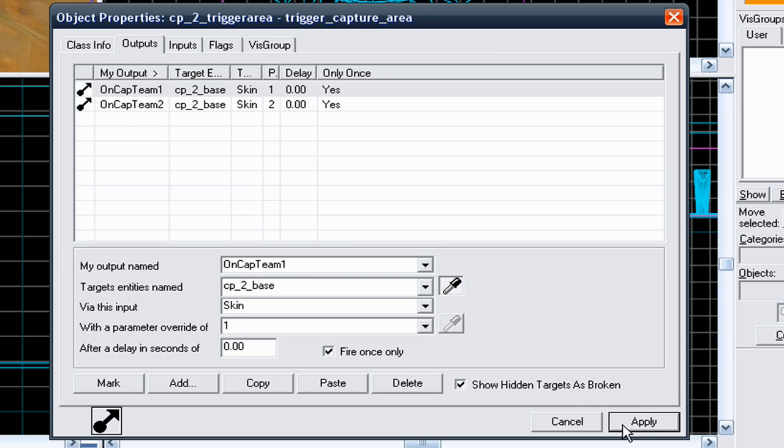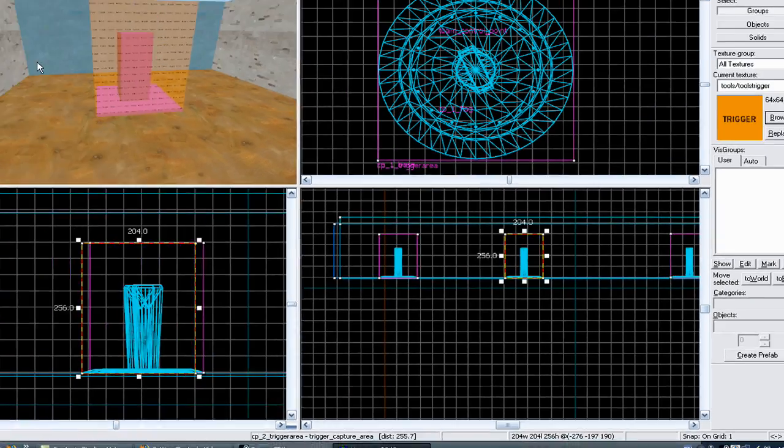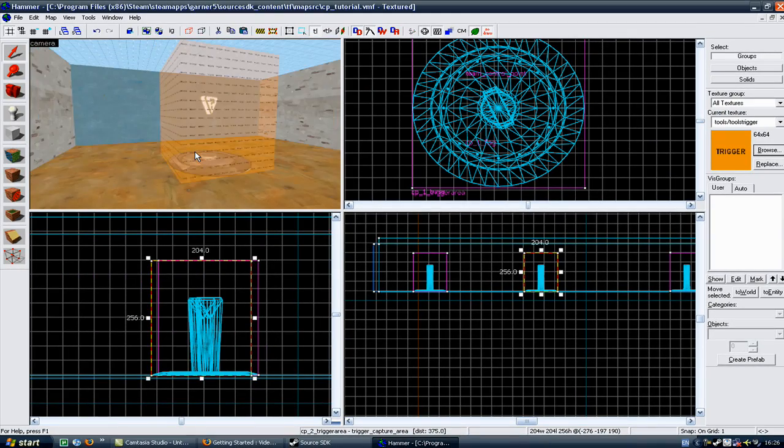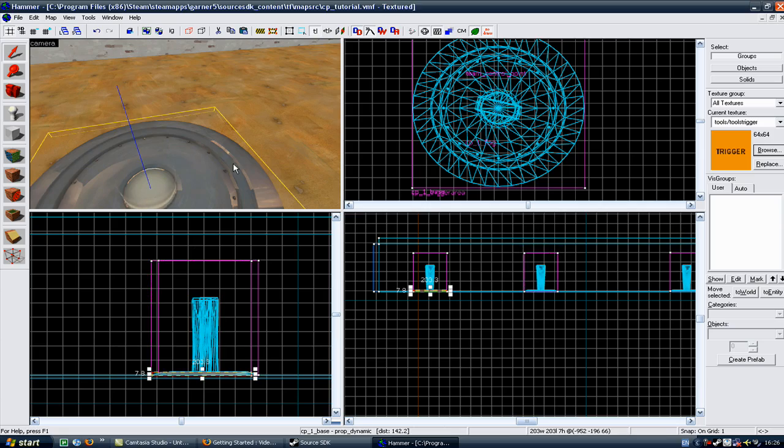Once that's done, go to apply, and go to cancel. Now, go to your third control point, which will be the blue base.